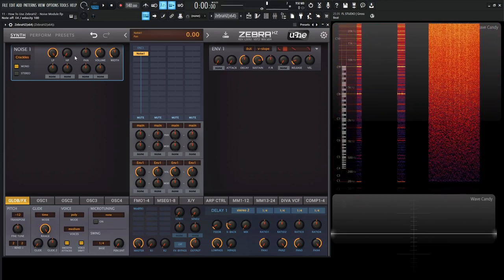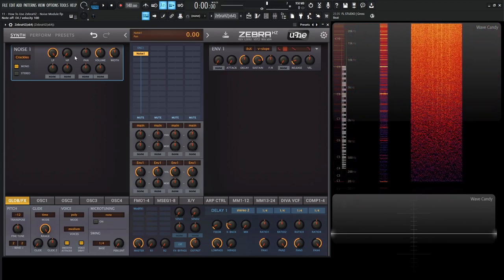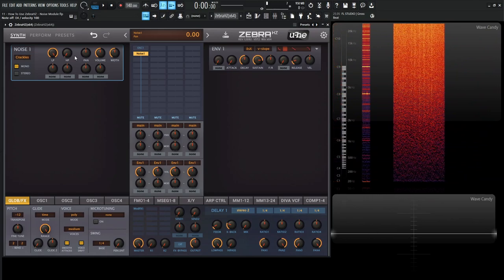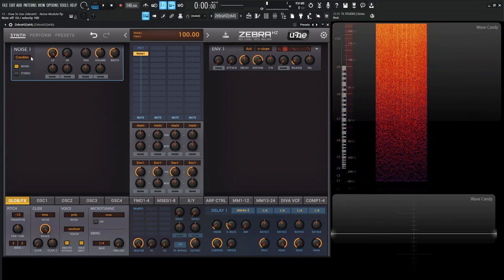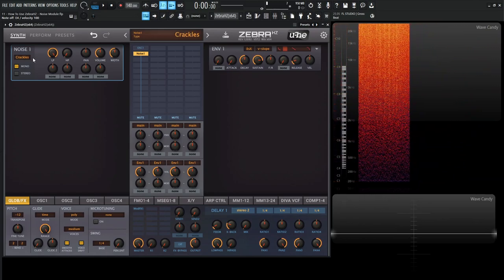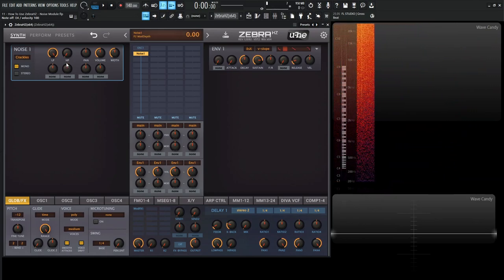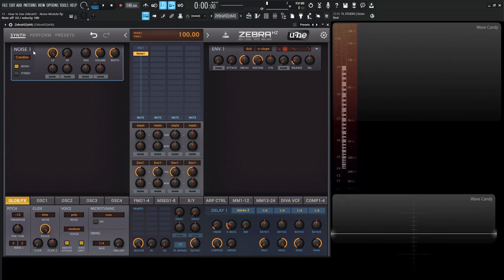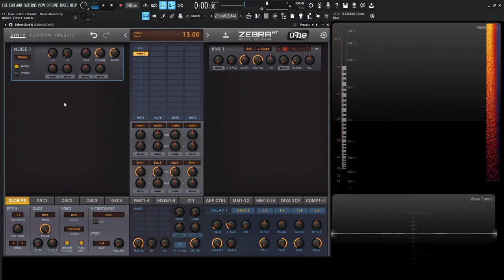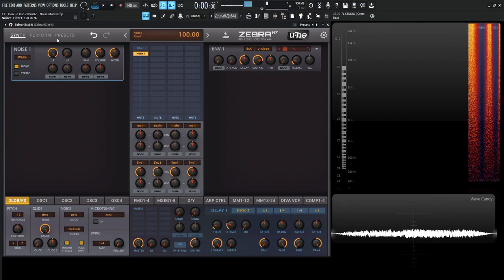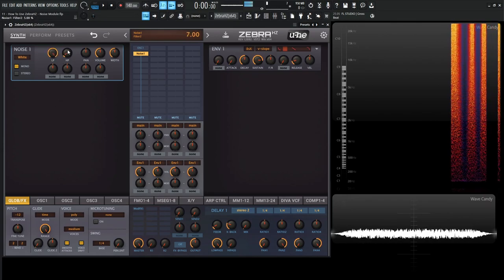What's interesting about these different noise types is that depending on the noise selected, the low pass and high pass will act a little bit differently. If we're in white noise, the low pass is going to be a traditional low pass. Same with the high pass.